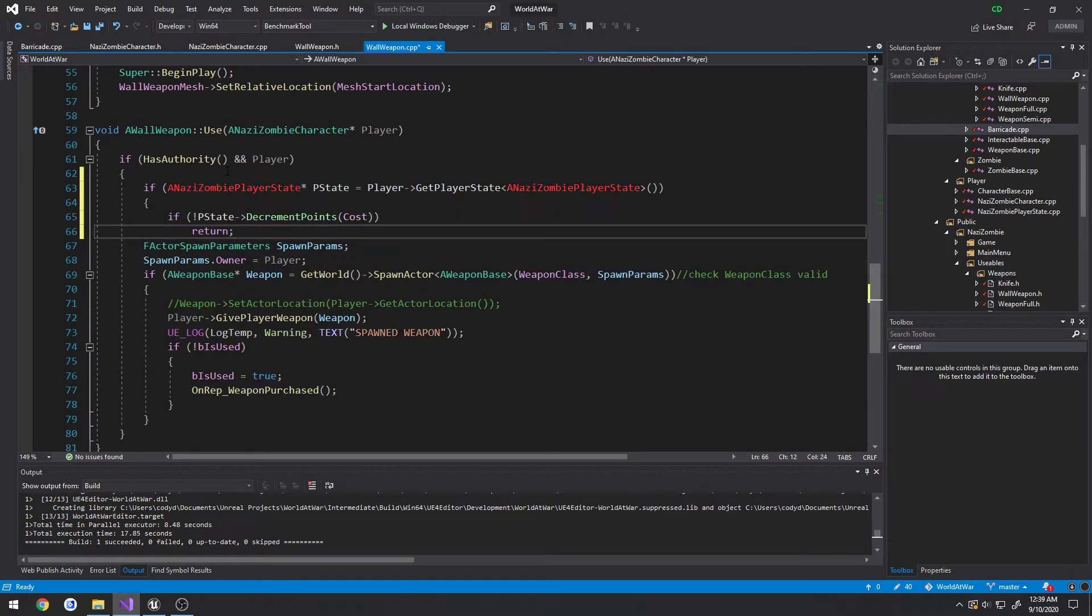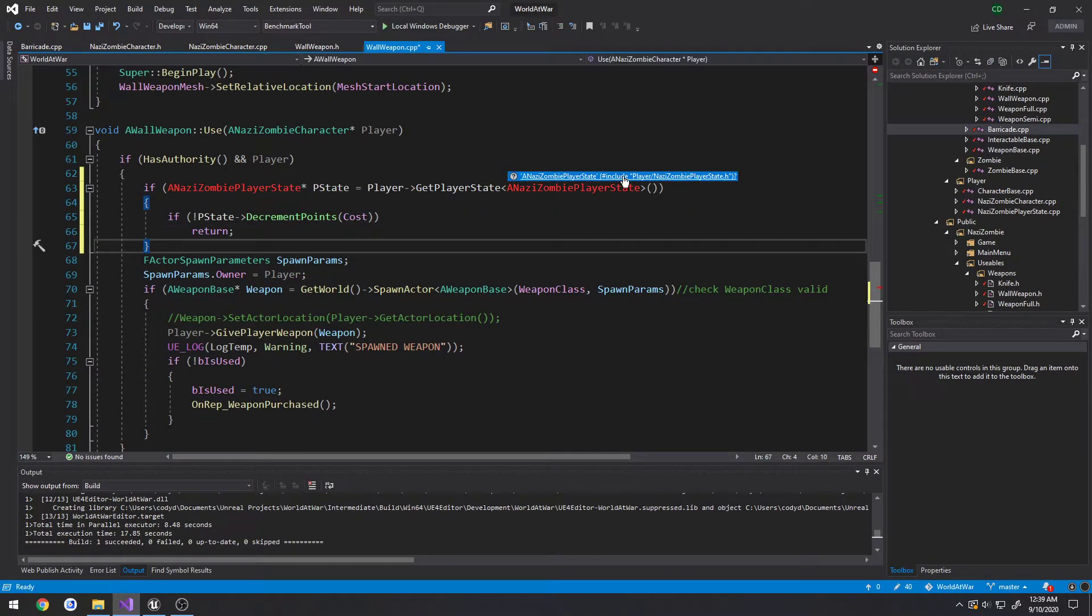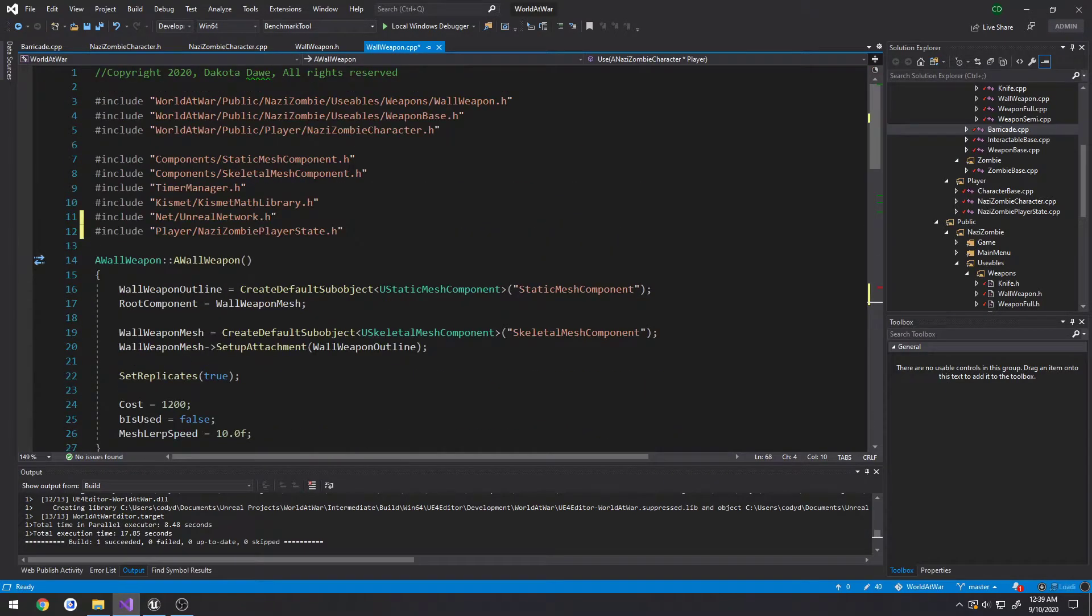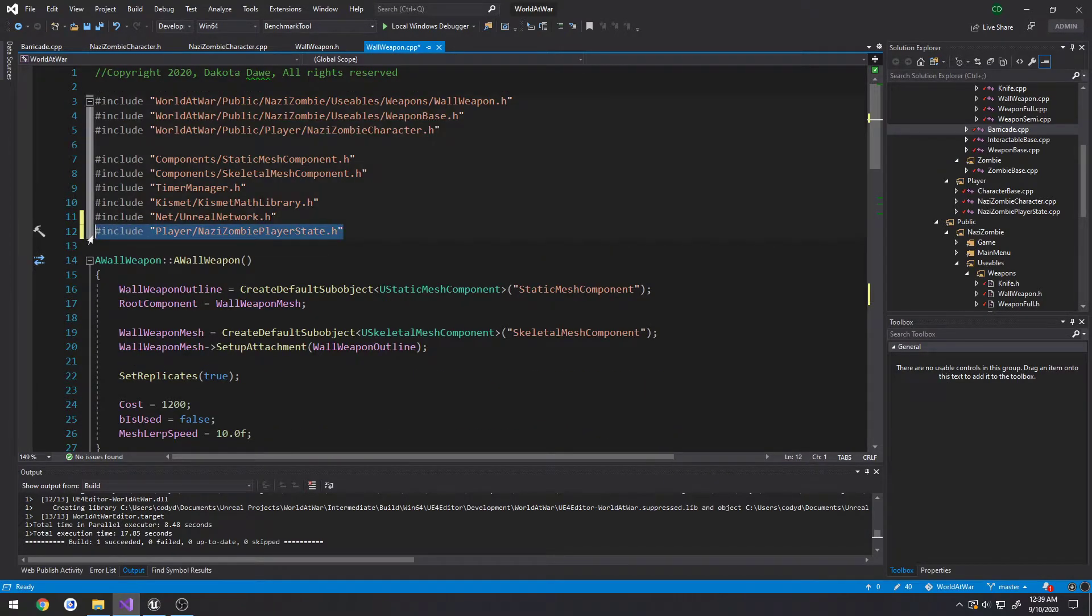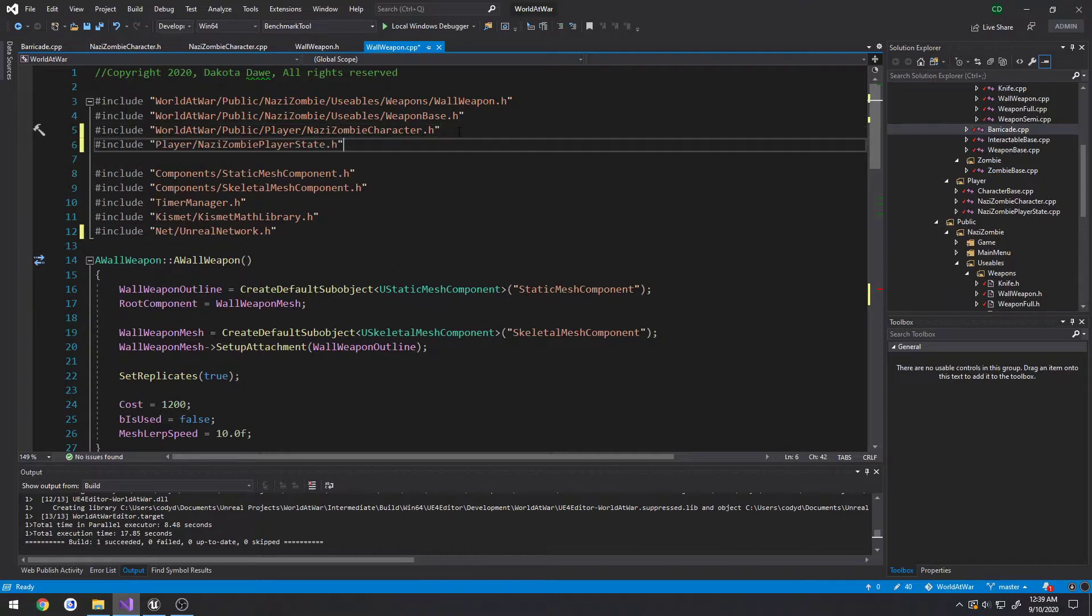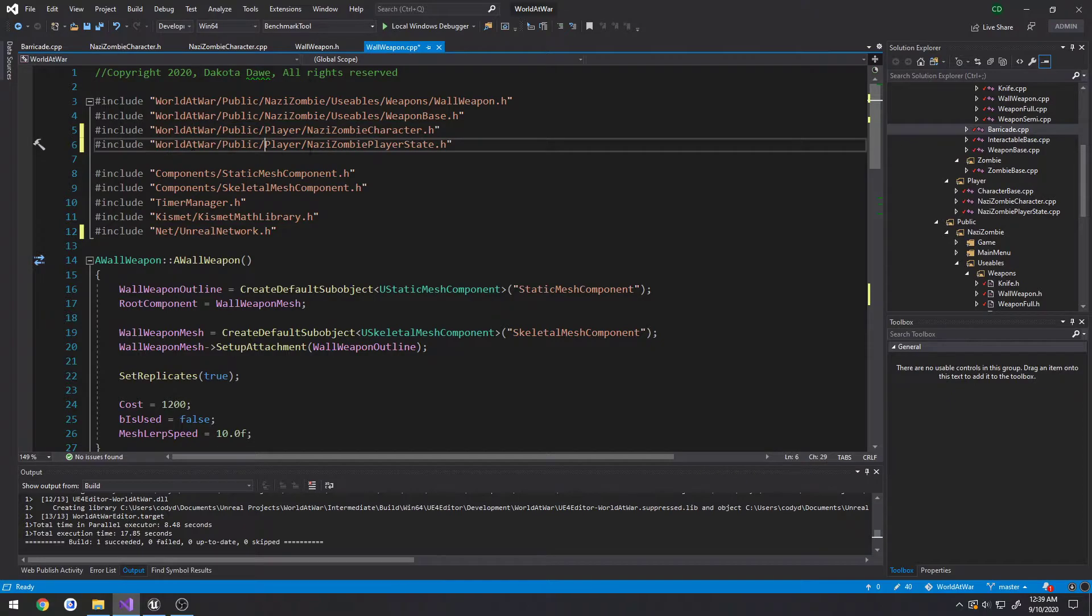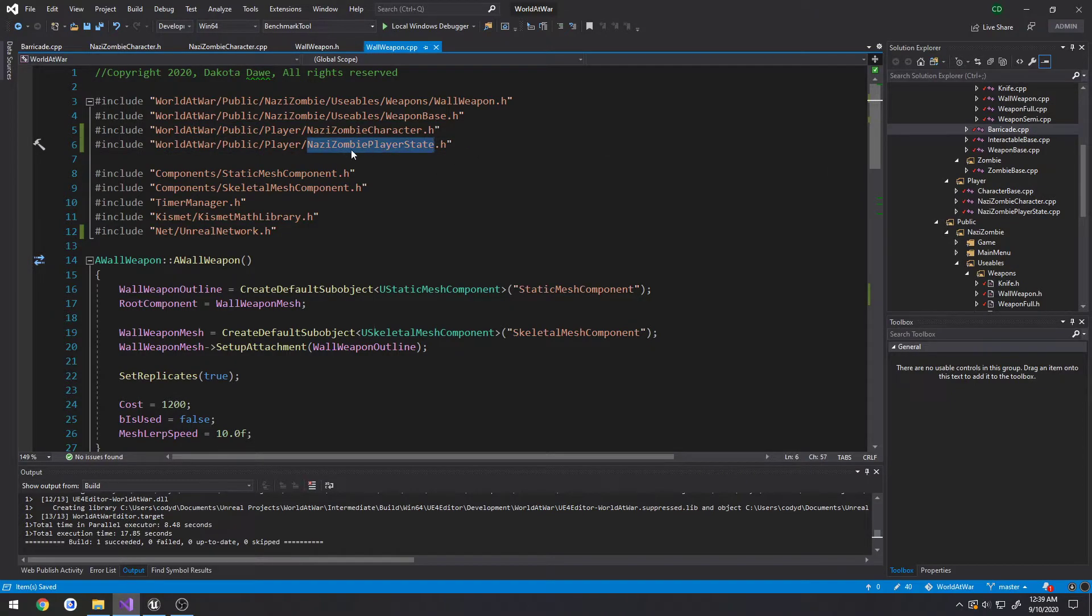So right underneath of it we need to include our player state. Just to keep it consistent, so we need to include our Nazi zombie player state in our wallweapon.cpp.